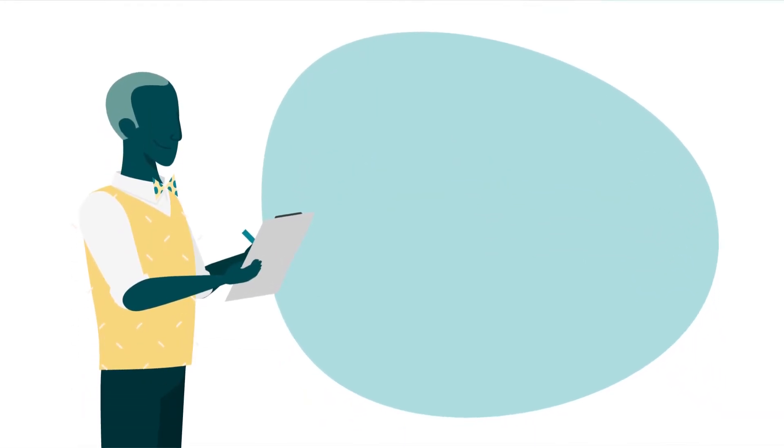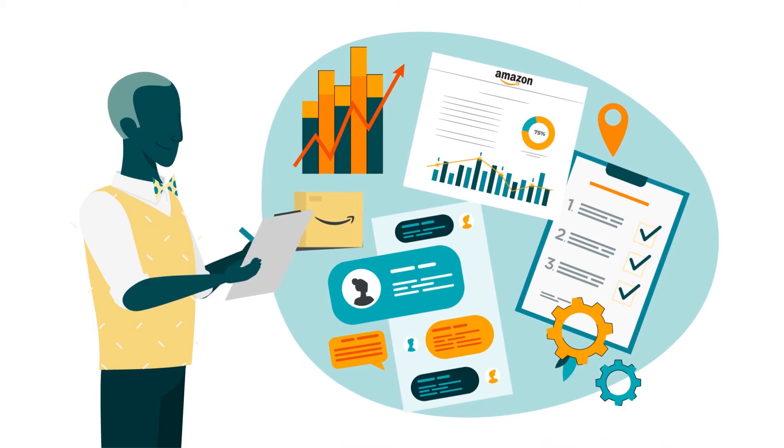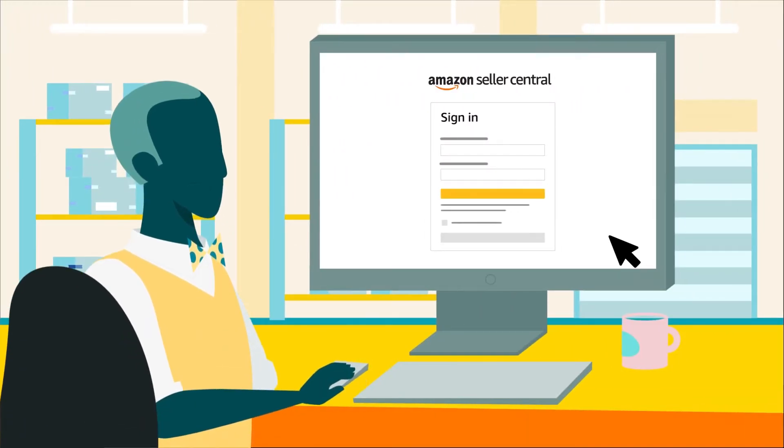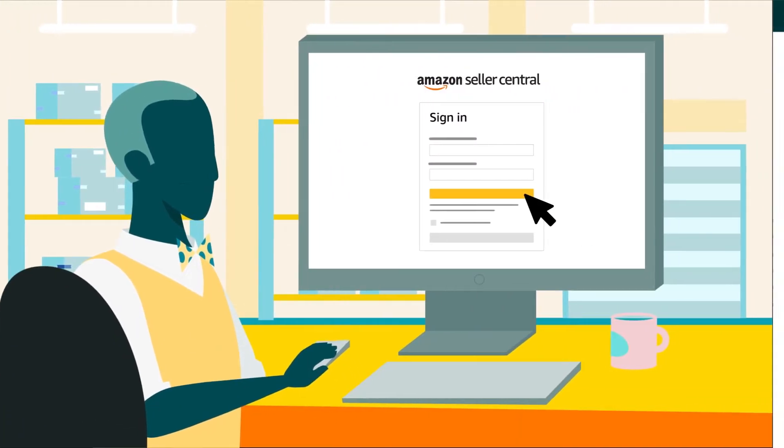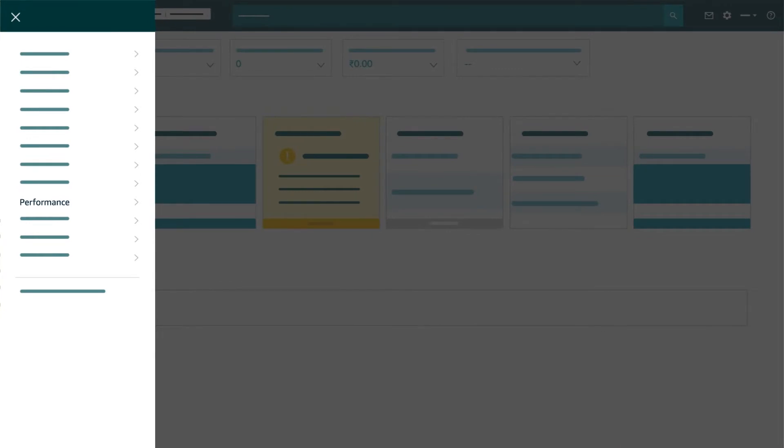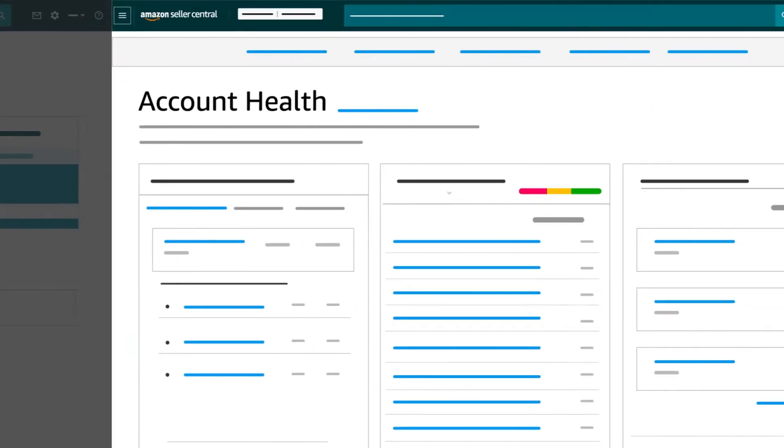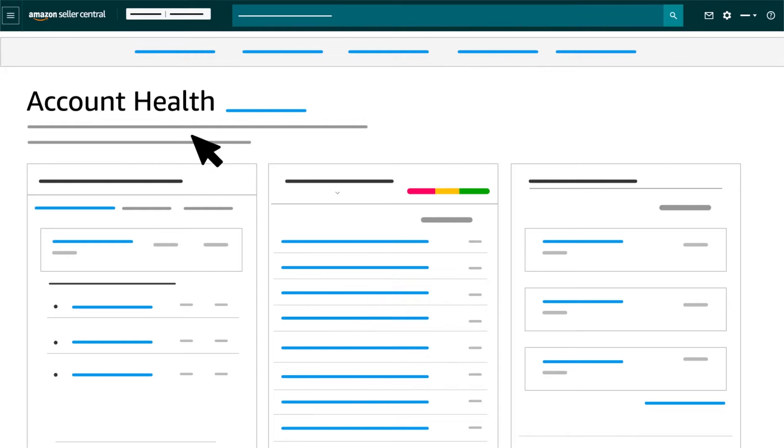Once you've gathered all the information needed for your plan of action, sign into your Seller Central account, open the main menu, hover over Performance and choose Account Health. Then follow the guidance on the customer product review policy violation section.